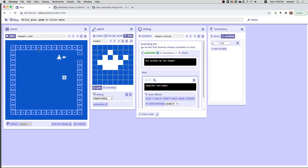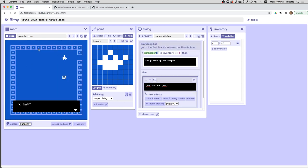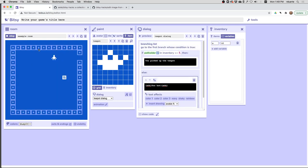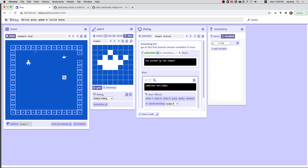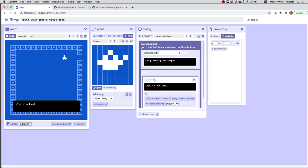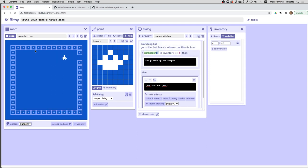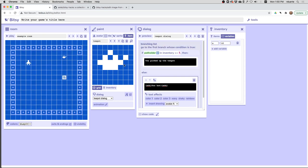I can try picking it up, and it says too hot, but it did disappear anyway. Let's try it the other way. If I pick up the potholder first, it says you picked it up. So the problem here is that no matter what, however the branching list unfolds, it still disappears. I could not find a way in the dialog to say that it doesn't disappear.